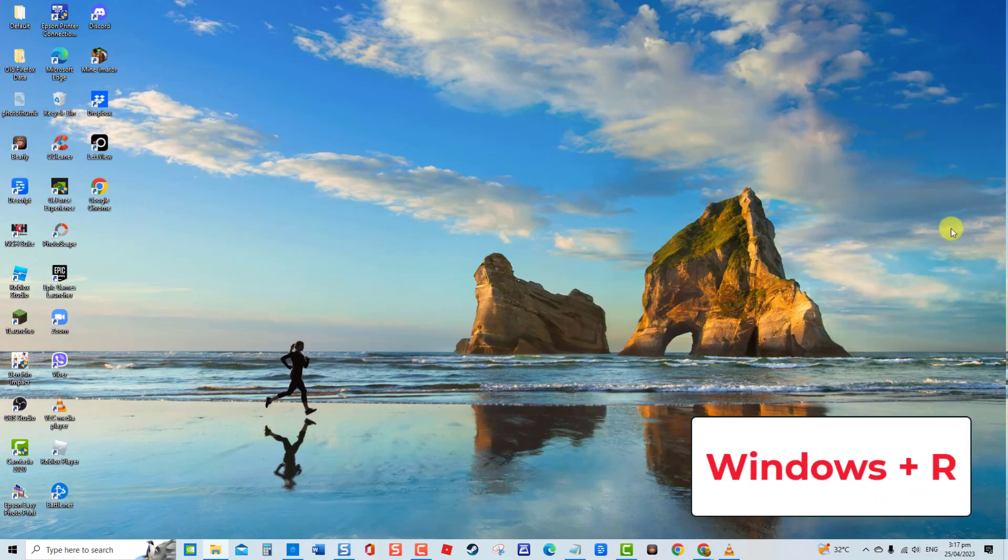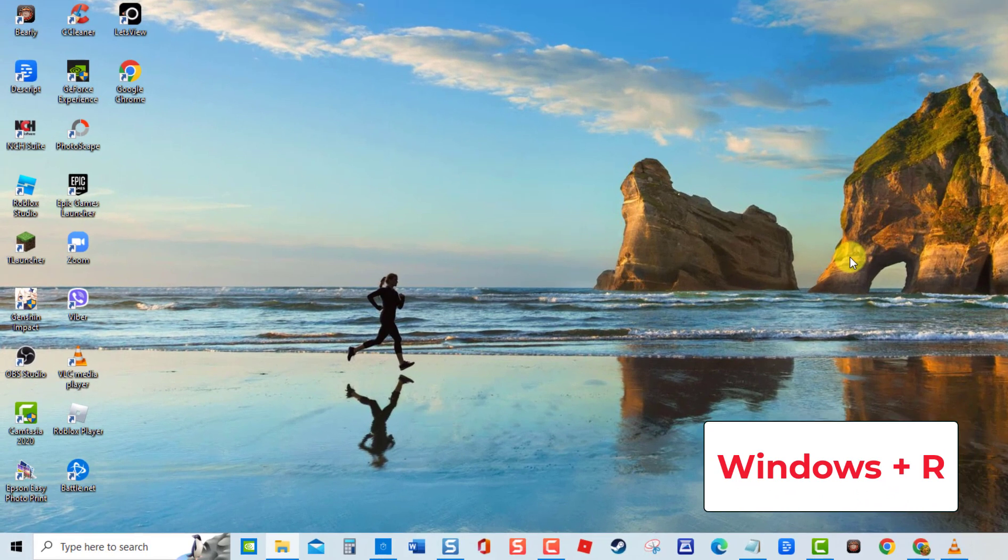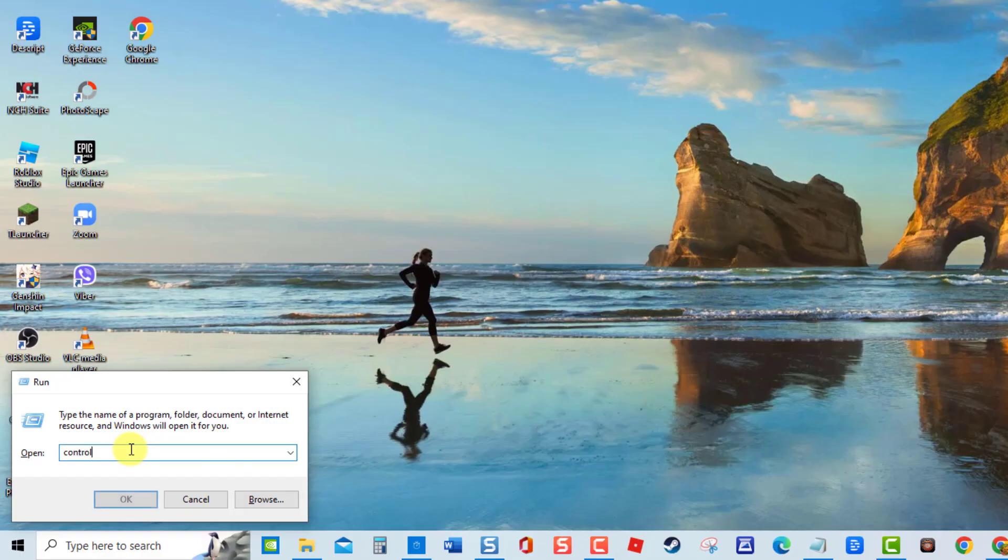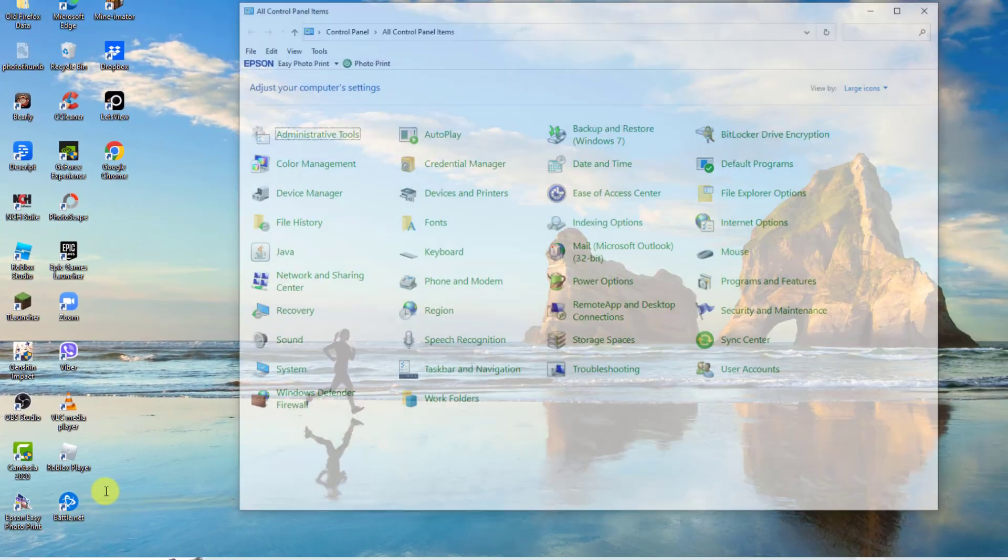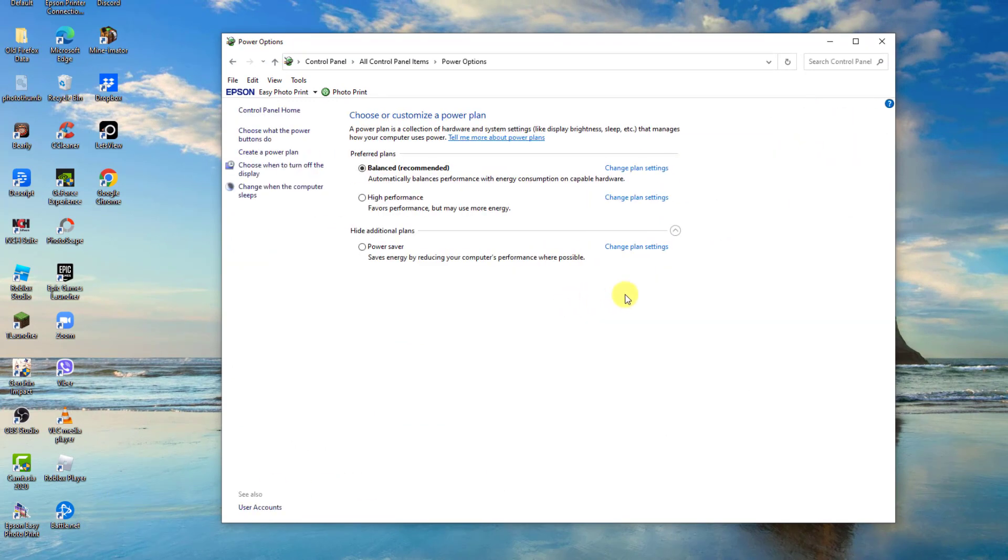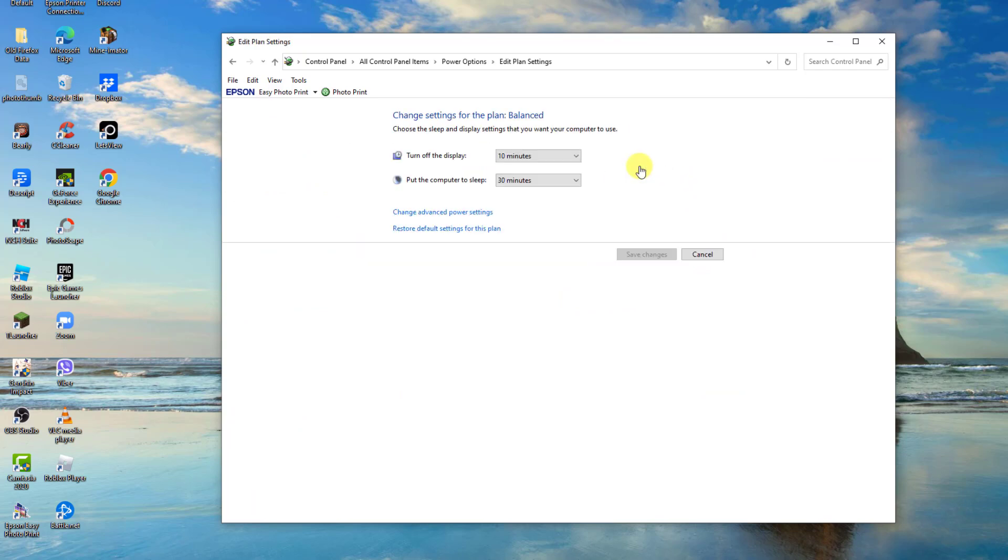To do this, press Windows key plus R on your keyboard. At run dialog box, type control and press enter. Make sure view by is set to large or small icons. Then click power options. Next, change plan settings on your preferred plan. Now click change advanced power settings option.